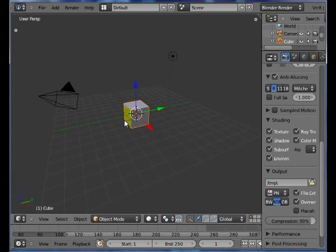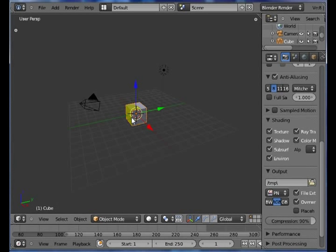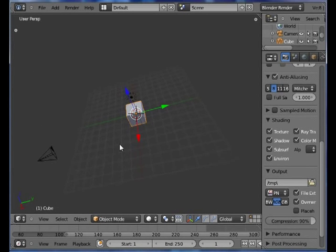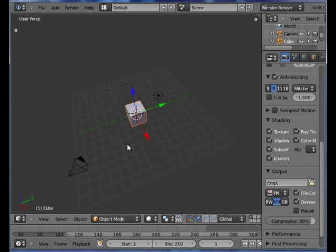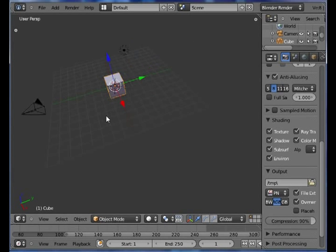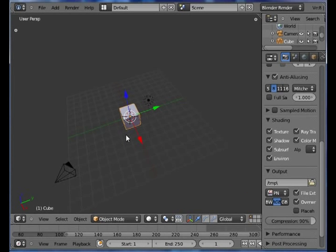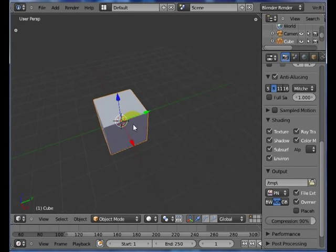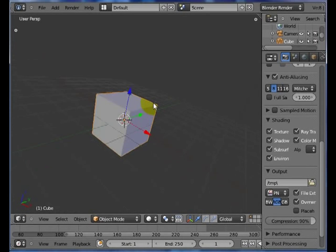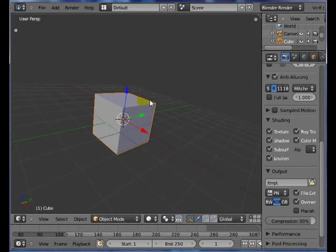You can maneuver around in 3D space by scrolling your mouse wheel. You can hold down your mouse wheel and rotate around. If you hold down the shift key and the mouse wheel, you can actually pan. The next chapter will actually deal with maneuvering around in 3D space a little bit more.